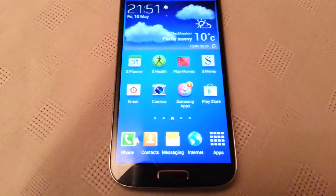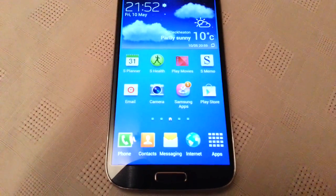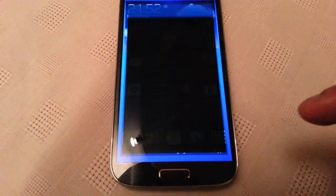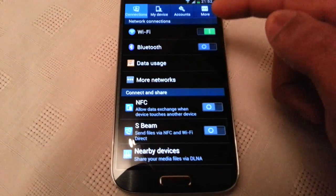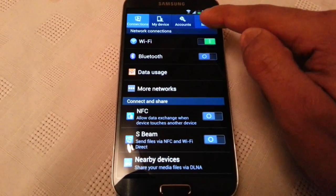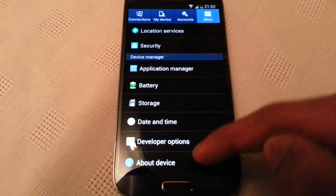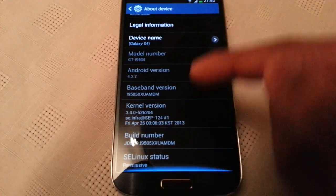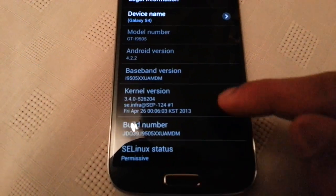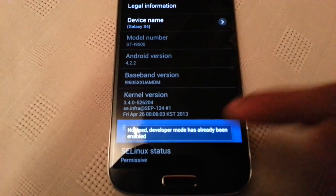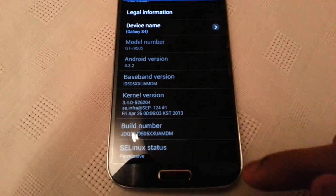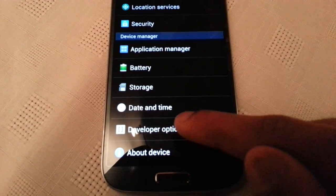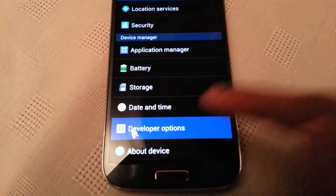Now to make these apps open up a lot quicker, you need to press this button here and then go into your settings, select More, then About Device. Scroll down to where it says Build Number and just tap on that a couple of times until it says you are now a developer. Then you can hit the back key and select Developer Options.